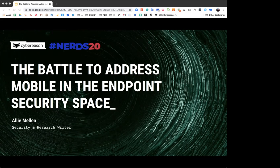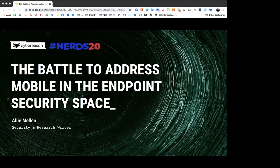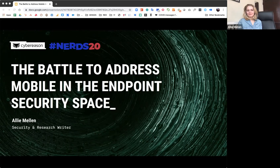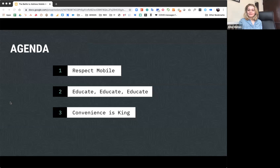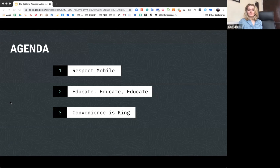All right, I guess we can get started here. So today we have Allie, and she is going to be giving a presentation on the battle to address mobile and the endpoint security. Hi everybody, thanks Barb for that introduction. As Barbara was saying, I'm going to be talking about the battle to address mobile in the endpoint security space. So the main things that we're going to talk about today are the need to respect mobile, the importance of education both around security and on mobile, and how important convenience is to end users.